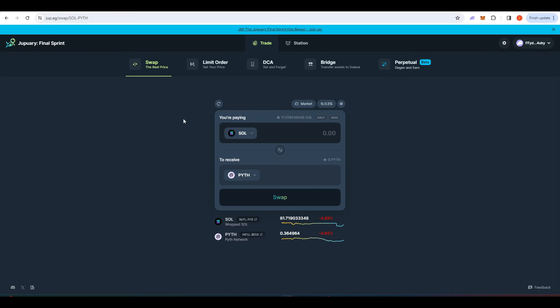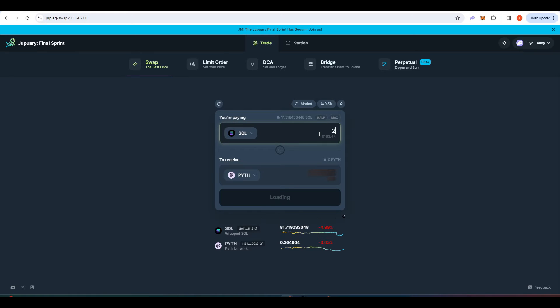Once you have your Phantom wallet all set up you can go to somewhere like Jupiter aggregator and you need to go ahead and buy some Pyth. You connect your wallet and for the purposes of this video I think I'll buy roughly 500 Pyth. That should be about 2.23 Sol.